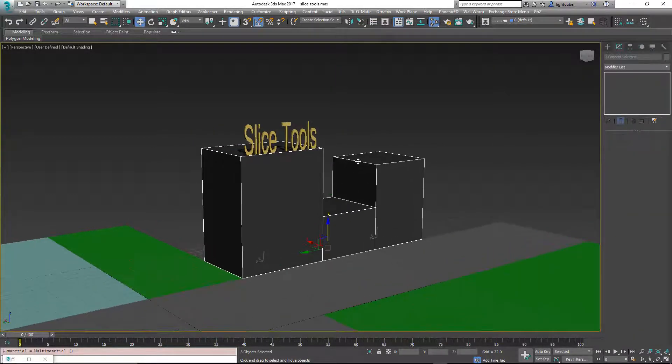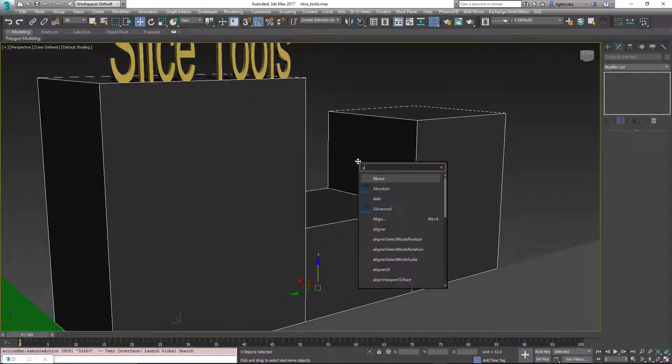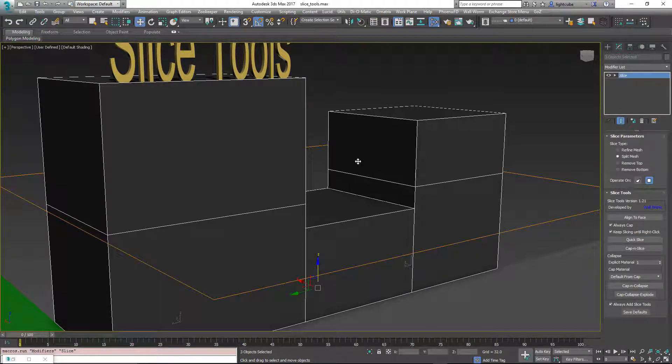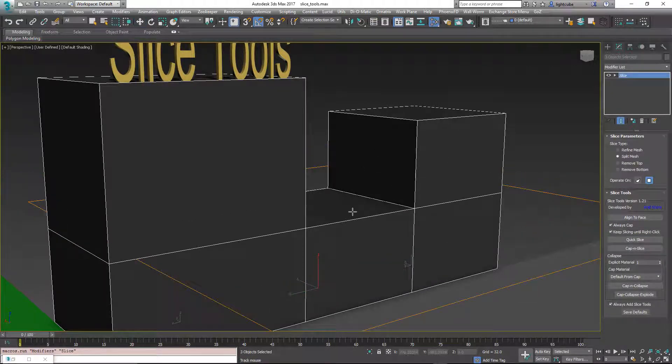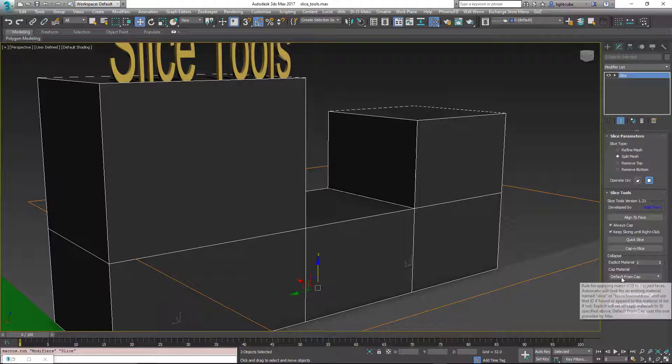So I'm going to add a slice object, slice modifier. Align it to the face. And now I'm going to do a cap, collapse, explode.